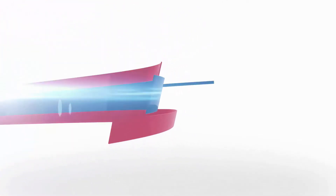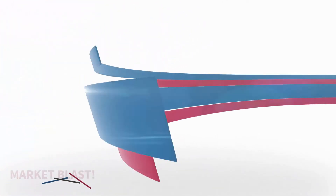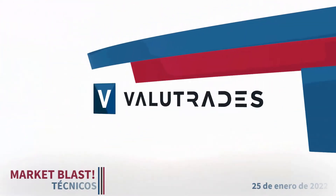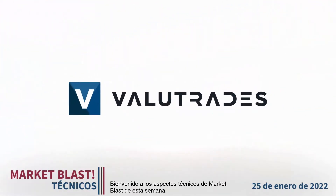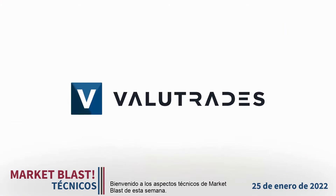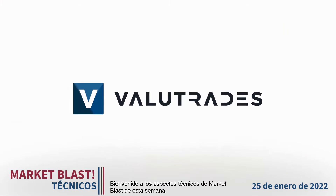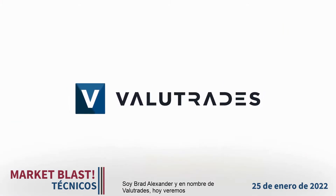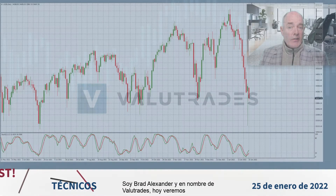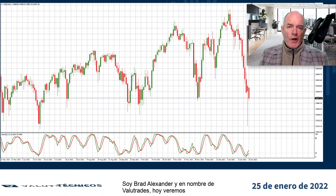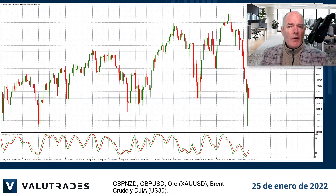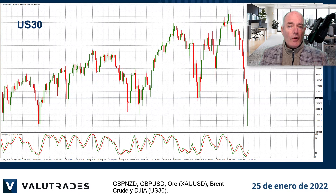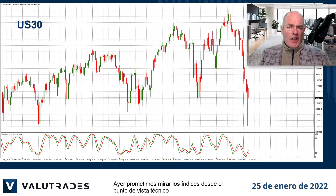Welcome to Market Blast Technicals. I'm Brad Alexander, and on behalf of Valutrades, today we will take a look at pound-kiwi, pound-dollar, gold, Brent crude, and the Dow Jones Industrial Average.